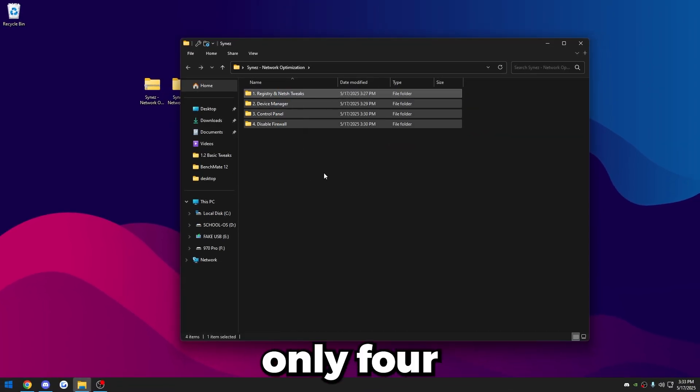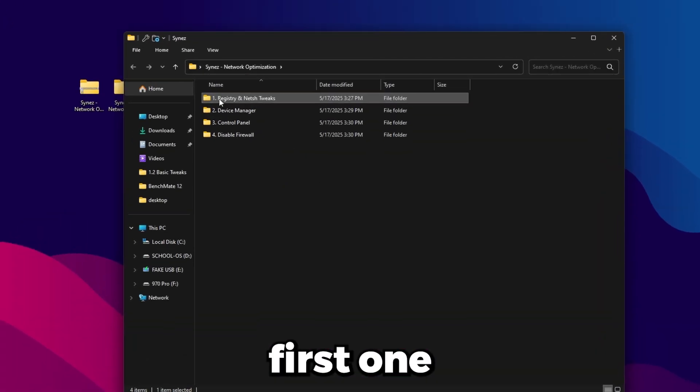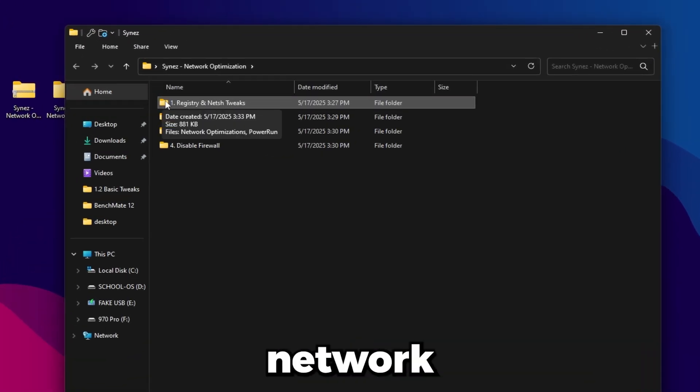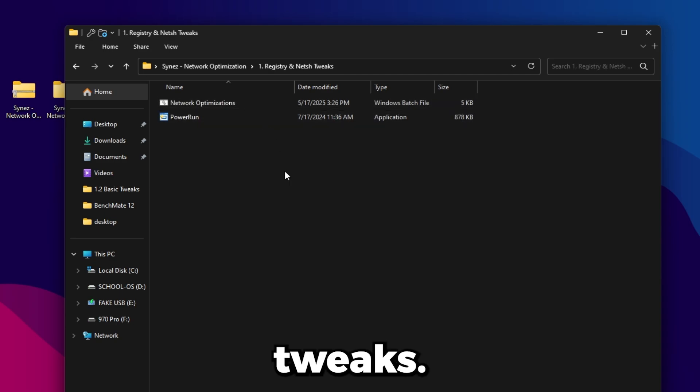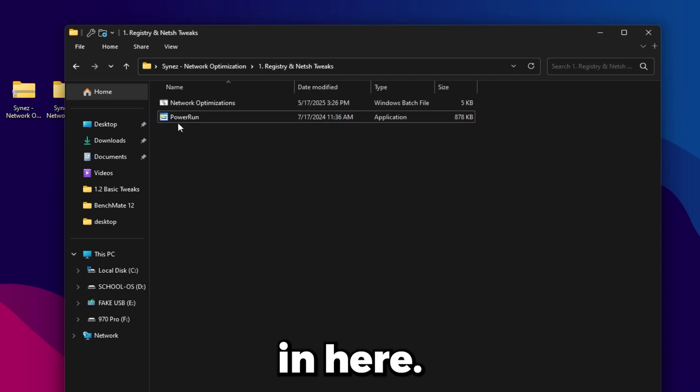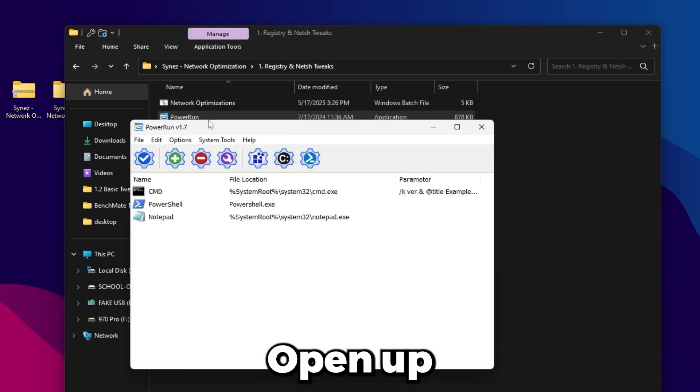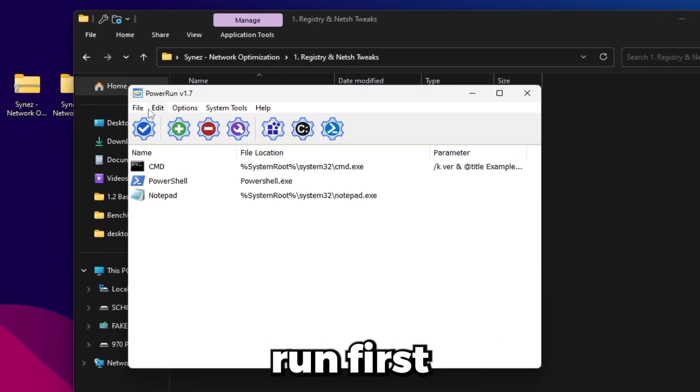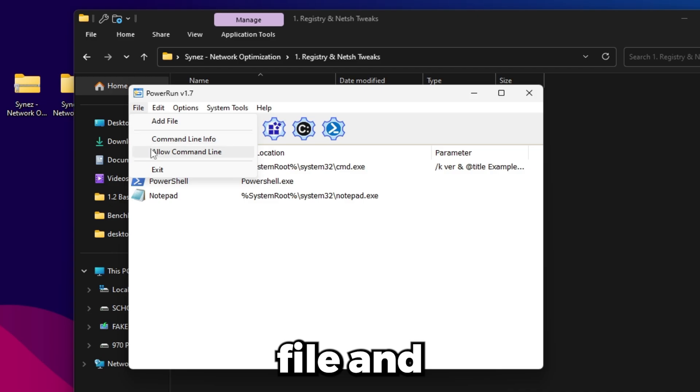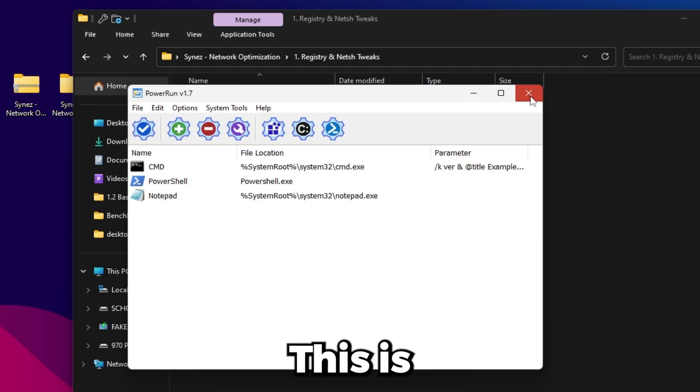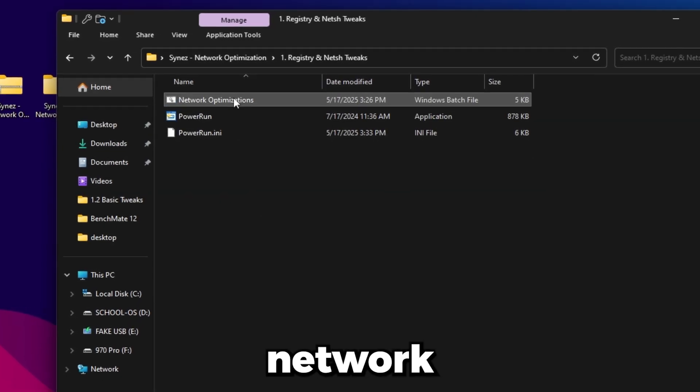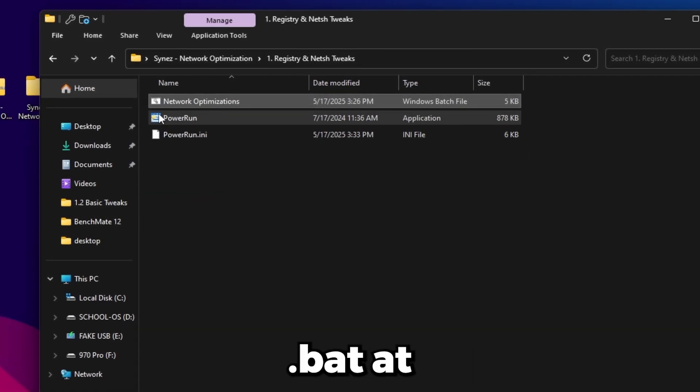Here's the file here, just go ahead and open it up. There's only four sections in this, so it's pretty easy. The first one is the registry, the network shell tweaks. Open it up, there'll be two files in here. Go ahead and open up PowerRun first, click File and then Allow Command Line.